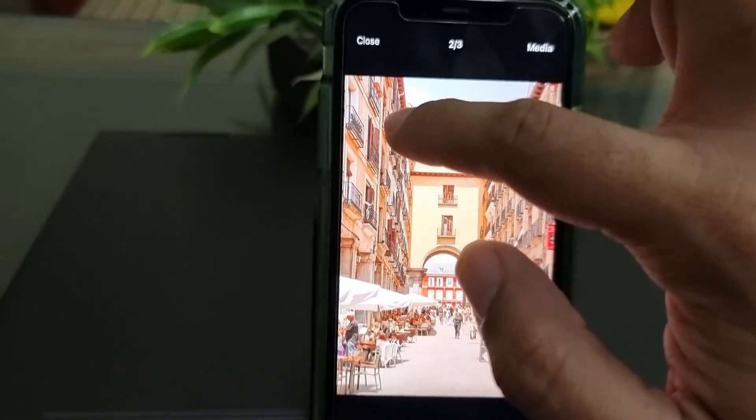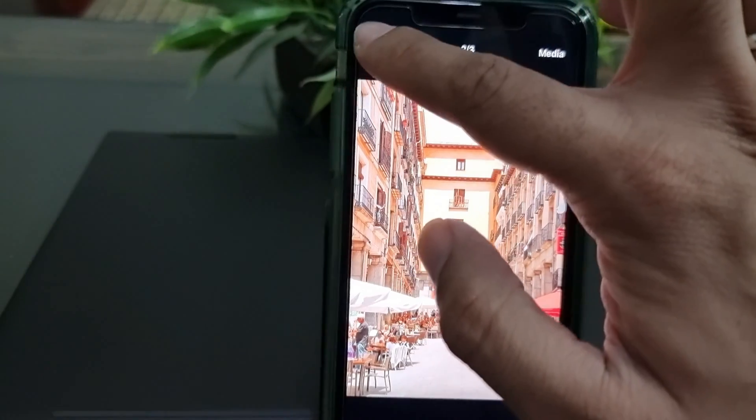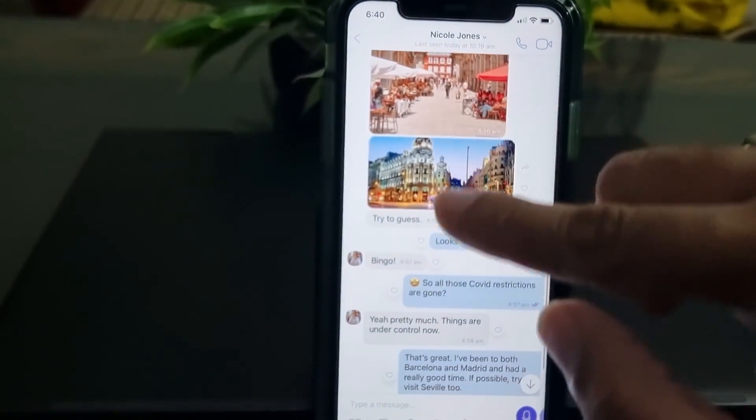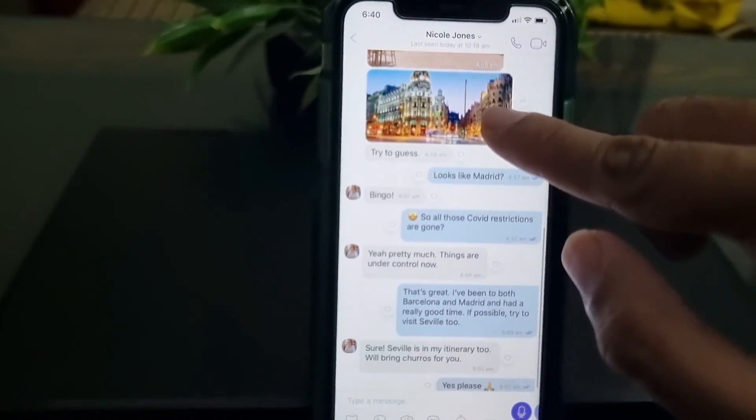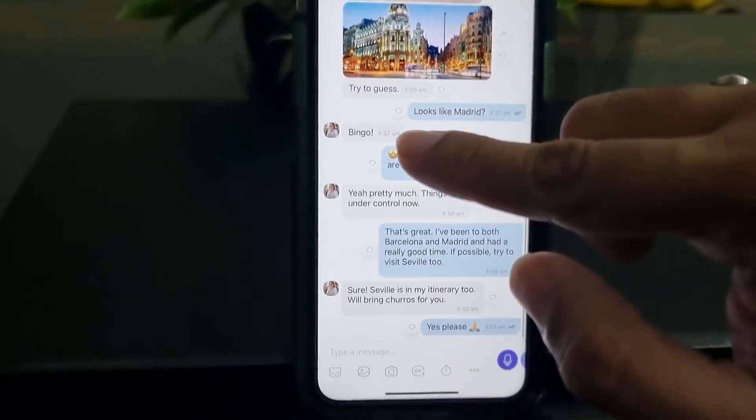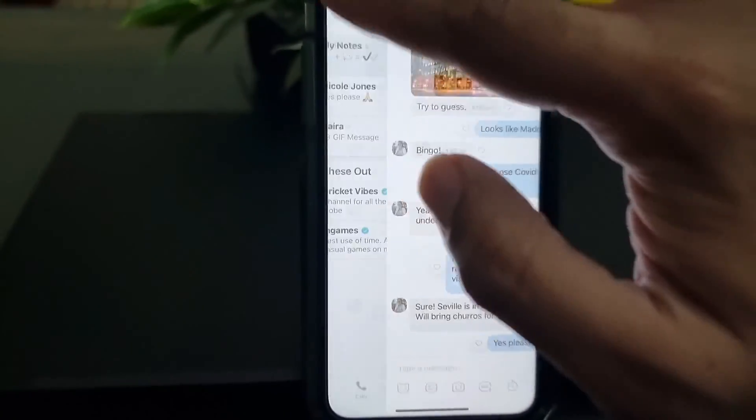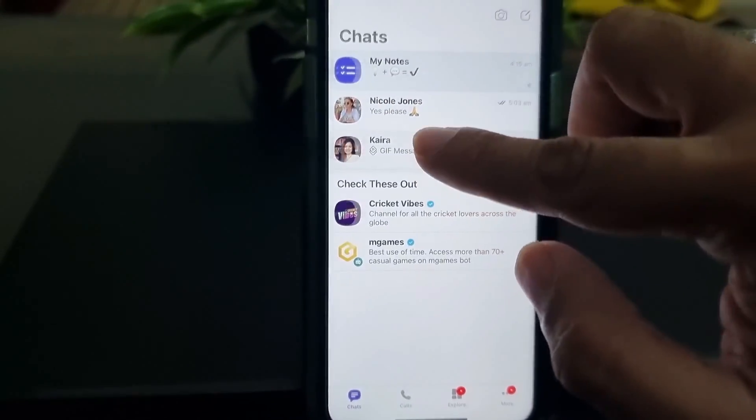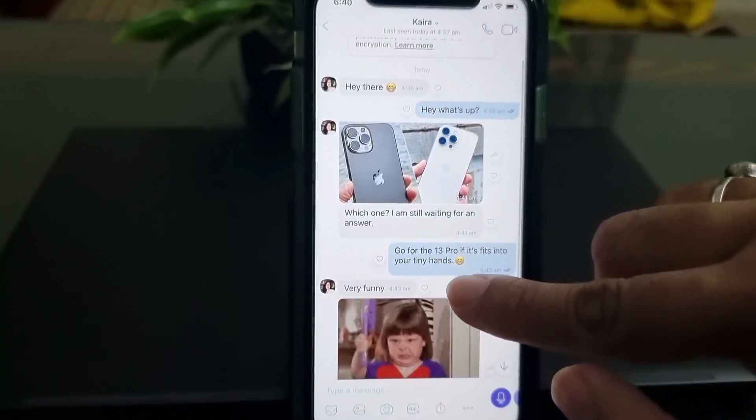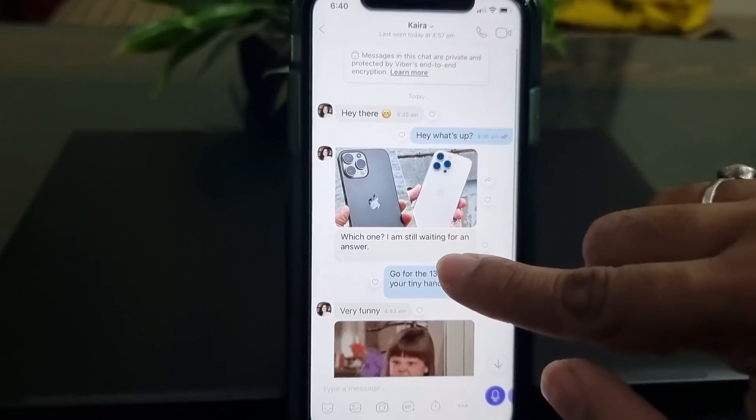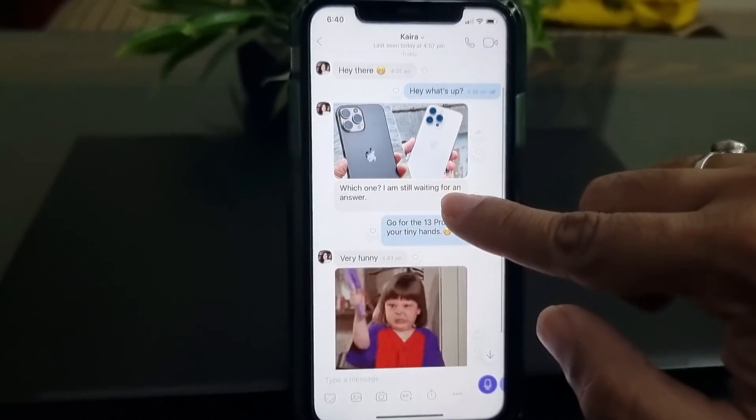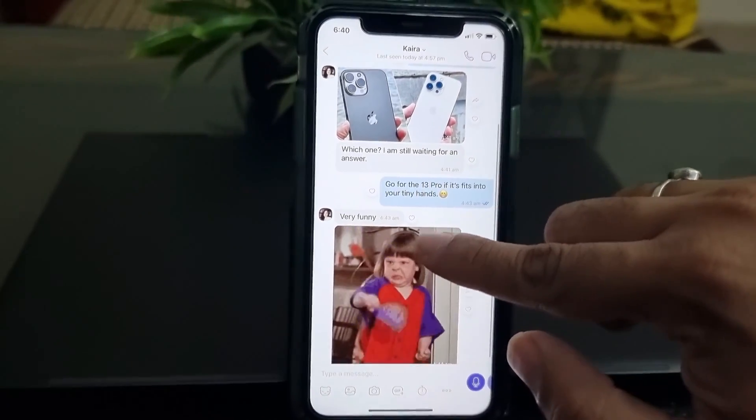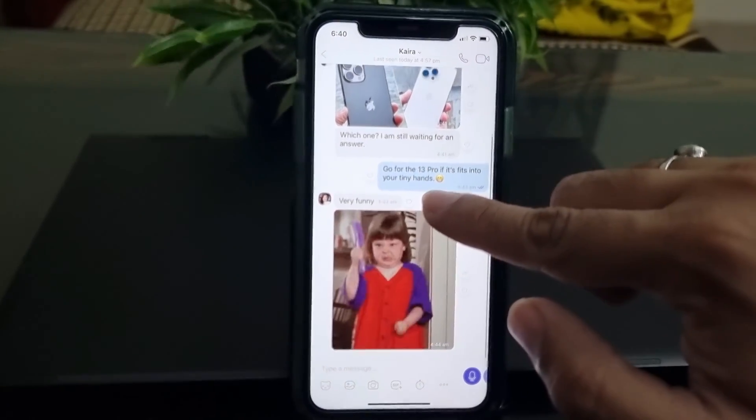So in this video tutorial, I will show you an easy way to transfer Viber conversations from iPhone to Android. Let me tell you that at this moment this is the only method that can help you transfer your Viber chat history from Android to iOS. So without any further ado, let's get started.